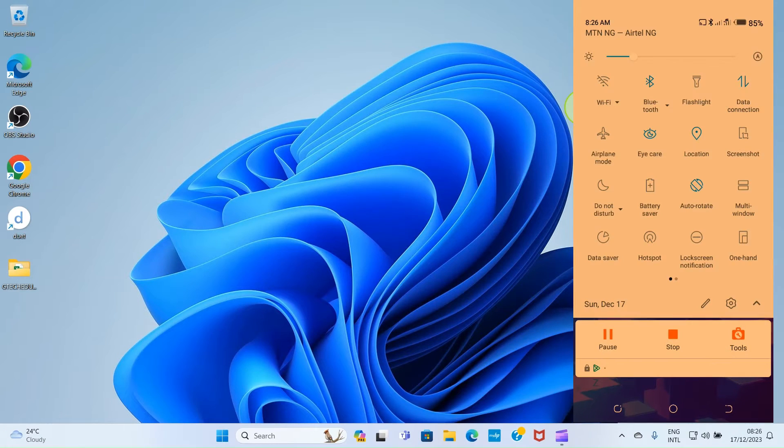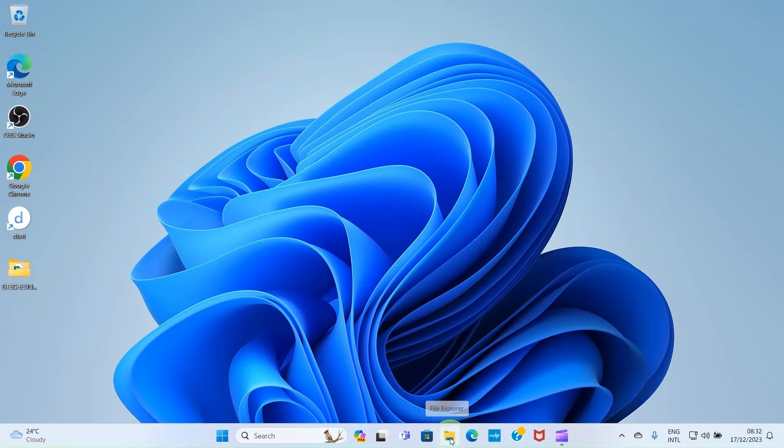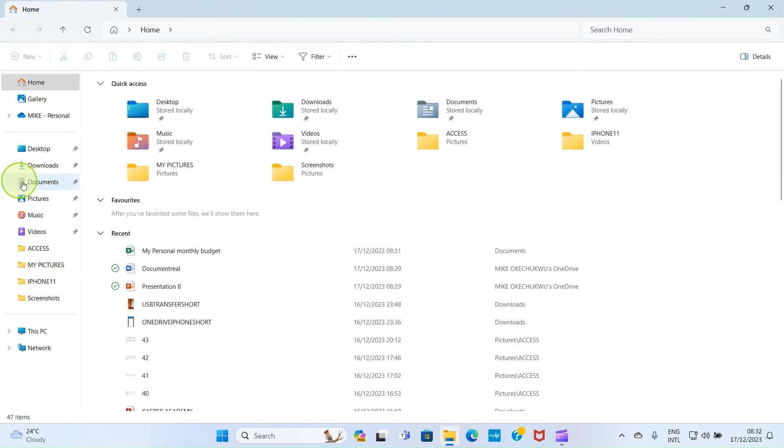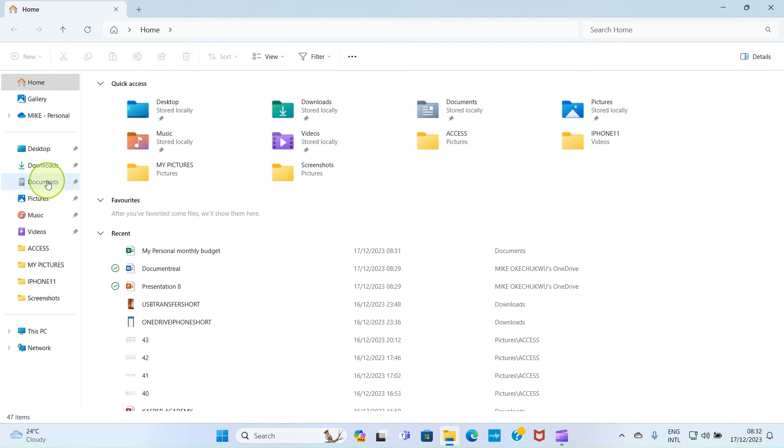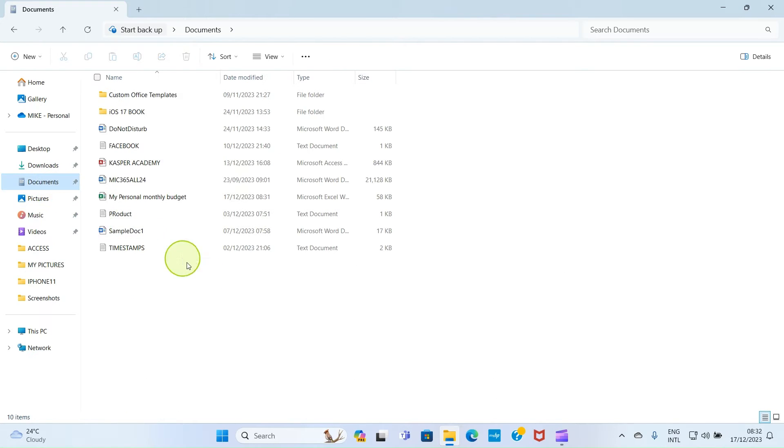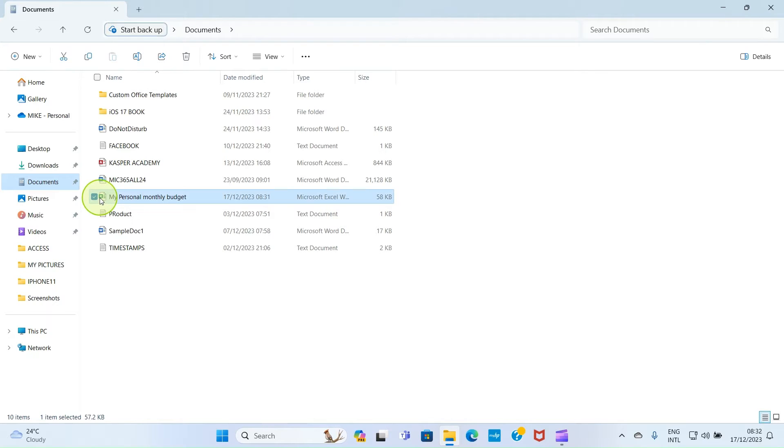Tap Done. Click the File Explorer on your PC to open it. Click on the folder containing the Excel file - here it's in my Documents folder. Then click on the Excel file to select it.